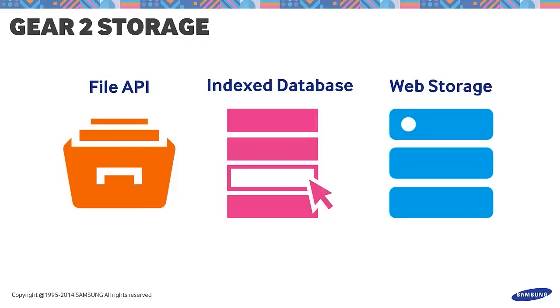The File API is useful in managing files. This is ideal for large content such as audio or video. It allows you to get file information in sliced data objects.